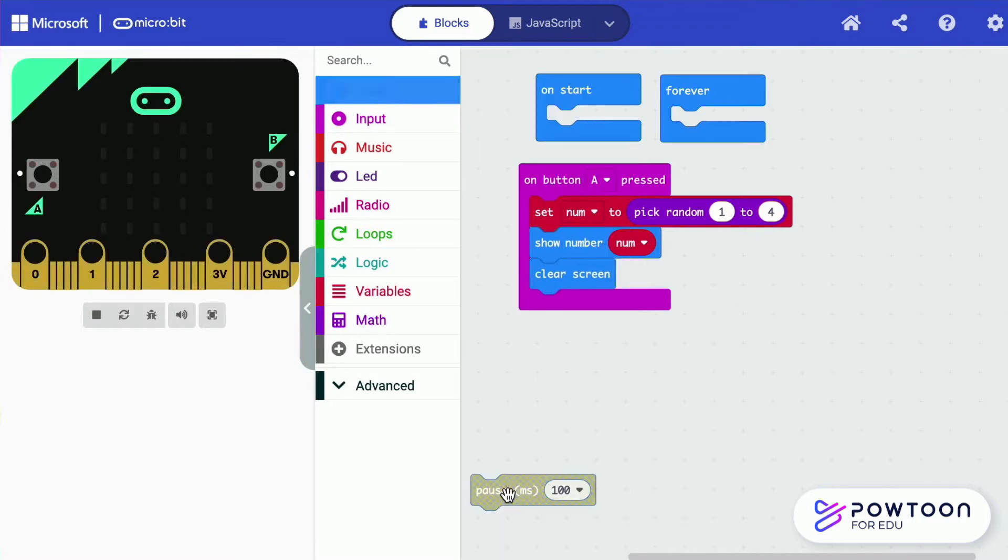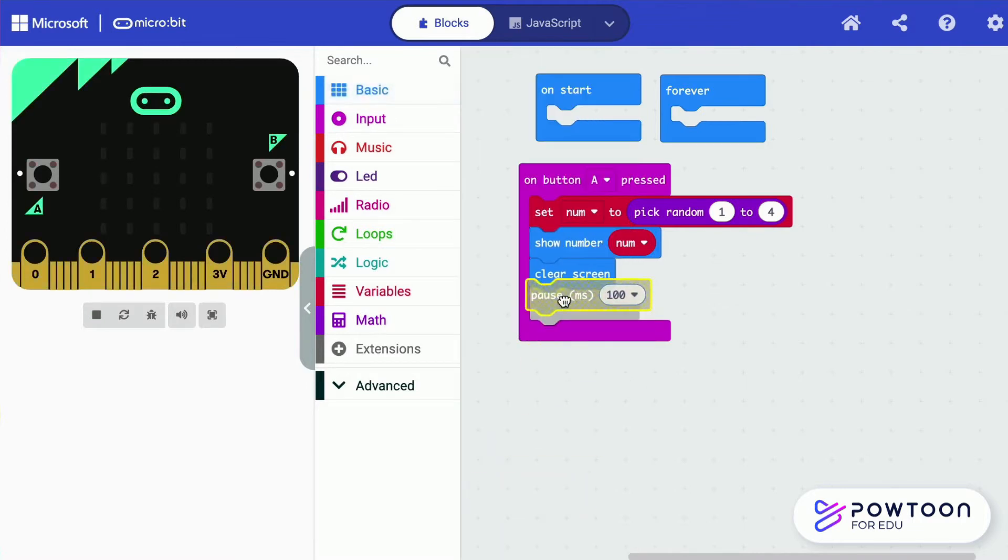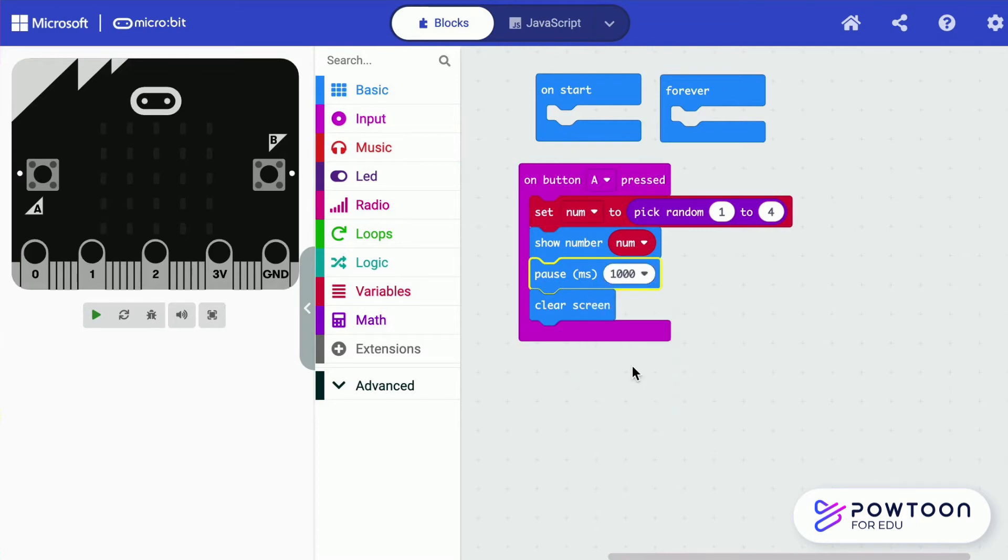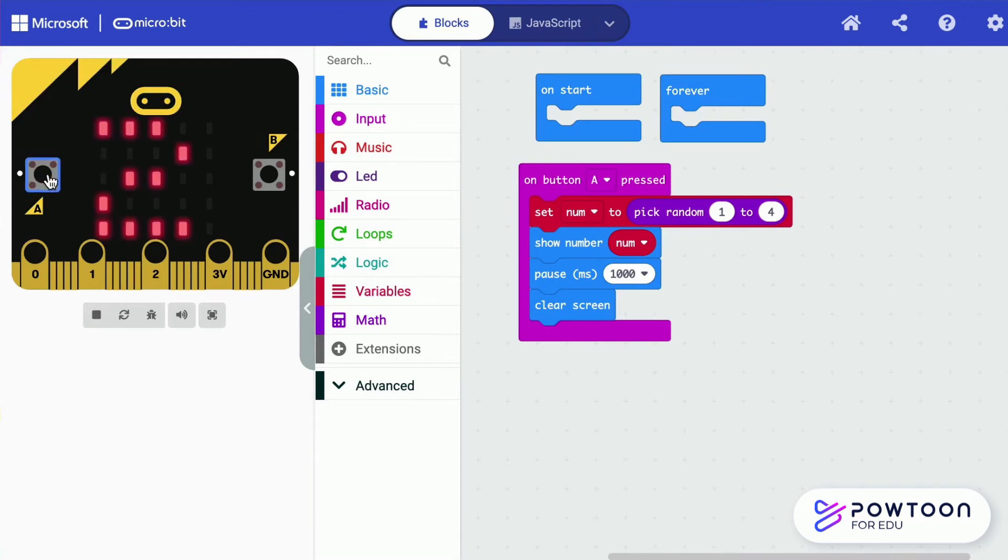It is a good practice to place the pause and the clear screen blocks after the show number. When you press A, it shows 2, then it disappears before the next number appears.